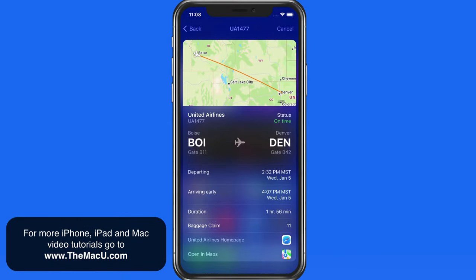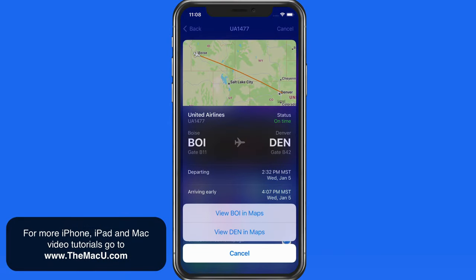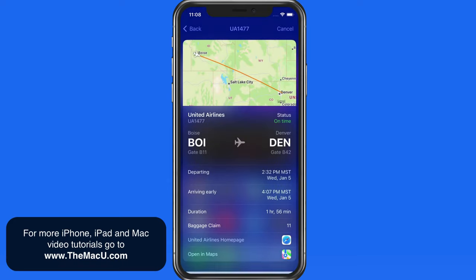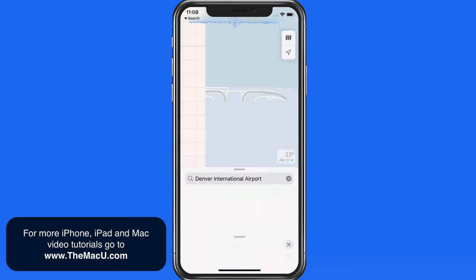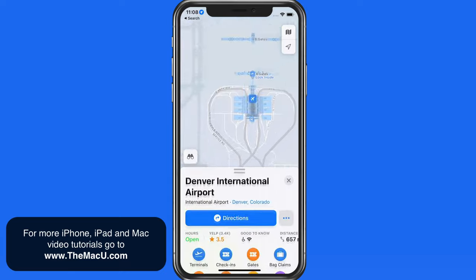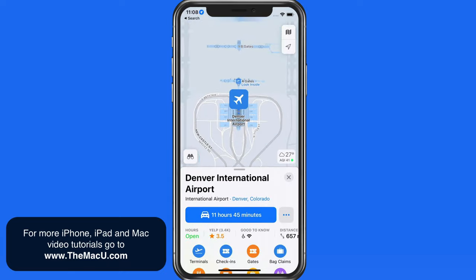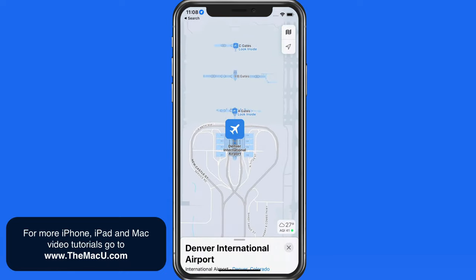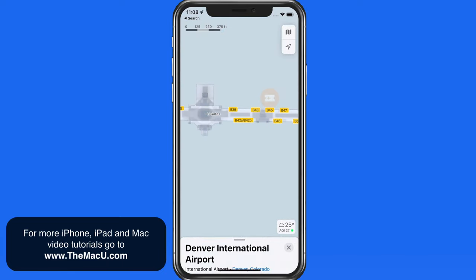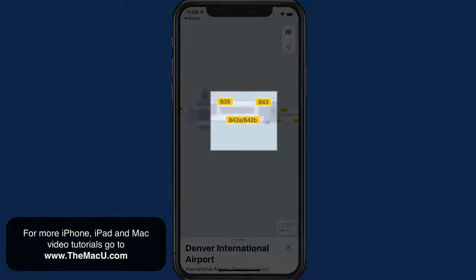Tap the Open in Maps button down here, and we can then jump to a detailed map of either the departure or arrival airport. So in this case, I could zoom in to the arrival gate in Denver for this flight.